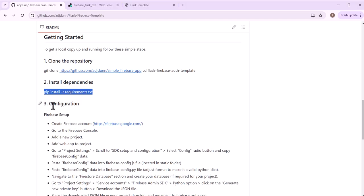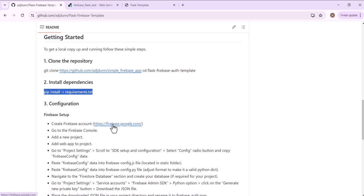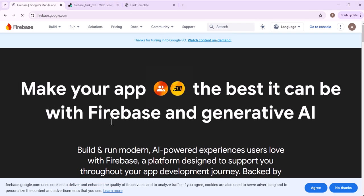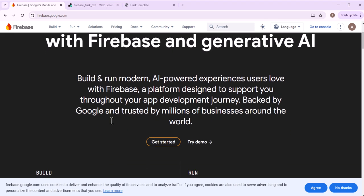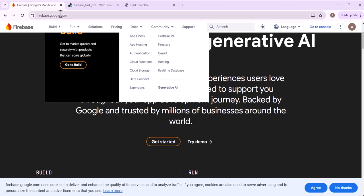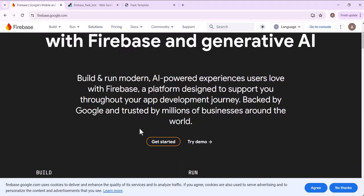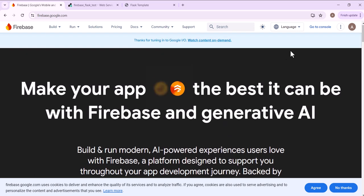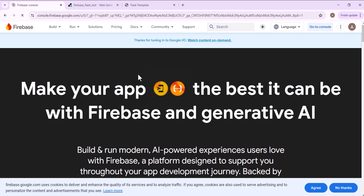Next, we have to set up the configuration with Firebase. So first step is to create a Firebase account if you don't have one. I already have one set up, but you can go to Firebase.google.com and click get started. I'm going to go to my console.